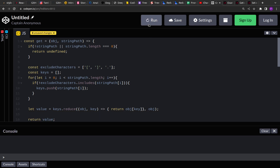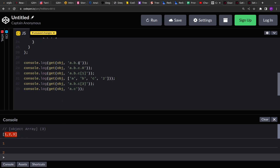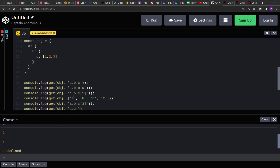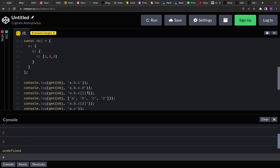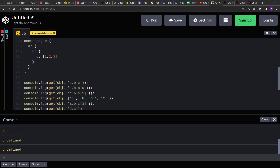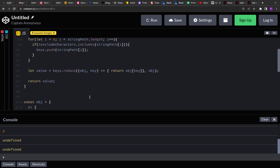Let's run this. The first result is [1, 2, 3] — that's the complete array value of key c. The second string 'a.b.c.0' gives us 1, the zeroth index. 'a.b.c.1' gives 2, 'a.b.c.2' gives 3. For 'a.b.c.3' we get undefined because the array only has 3 elements. And for the path 'a.c' we also get undefined because there is no direct path from a to c — a must go to b and b to c.